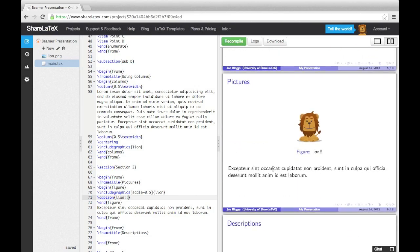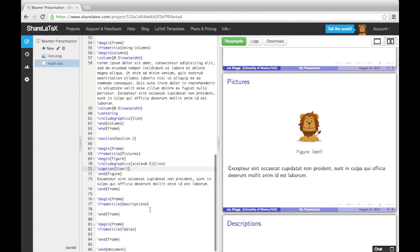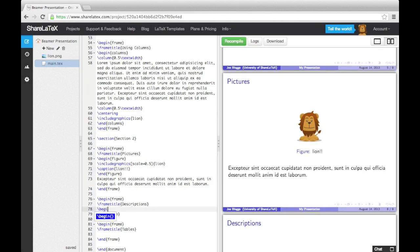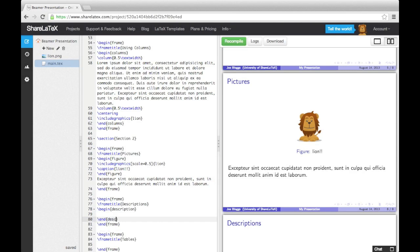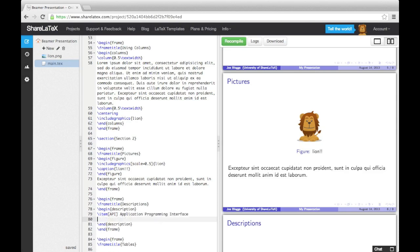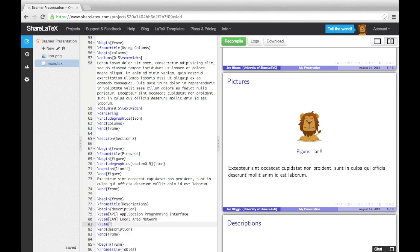Next we'll look at the description environment, which is a type of list environment. Again, we use the item command, but this time we pass it an argument in square brackets. The text we enter in the brackets will appear on the slide in a different color to the following text. This environment is great for listing definitions.